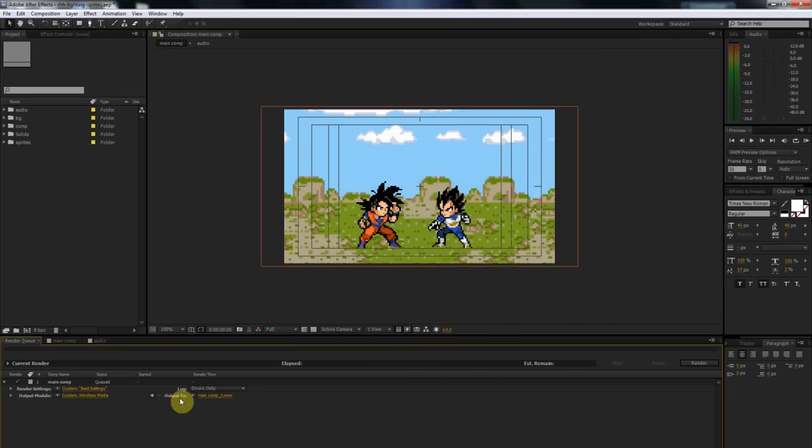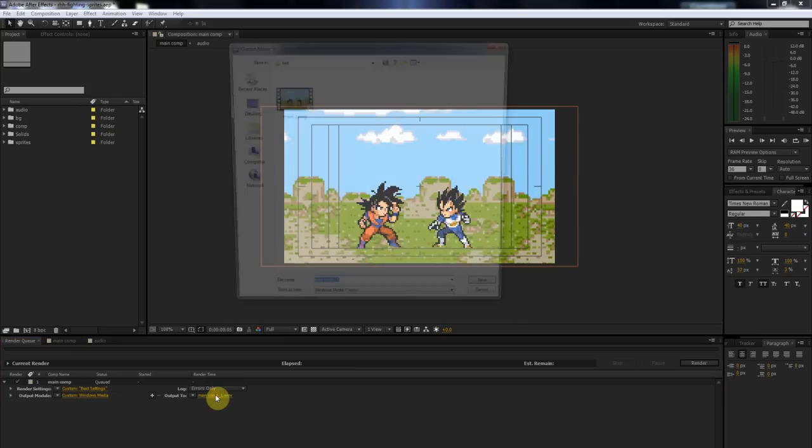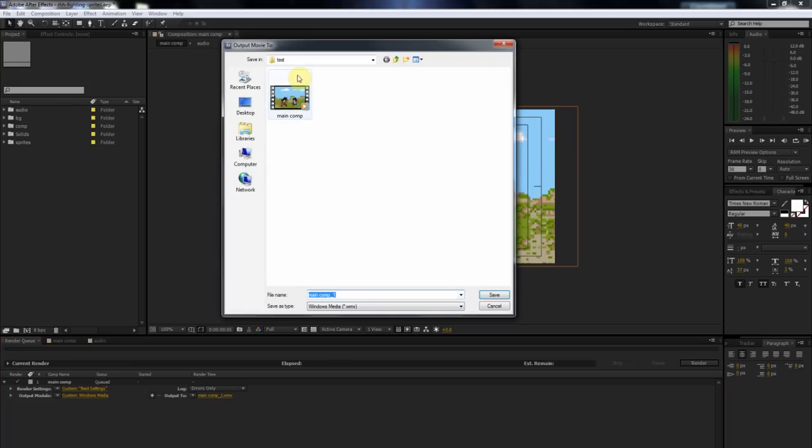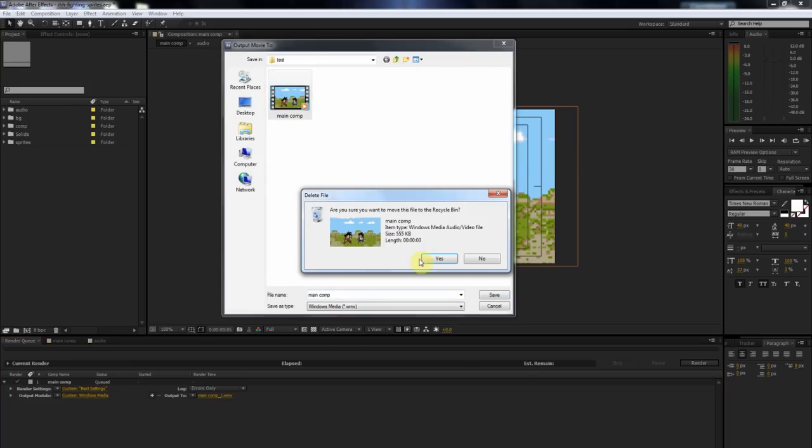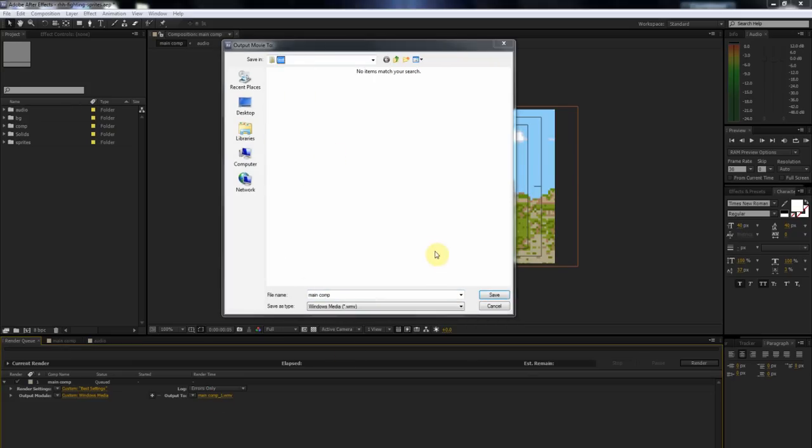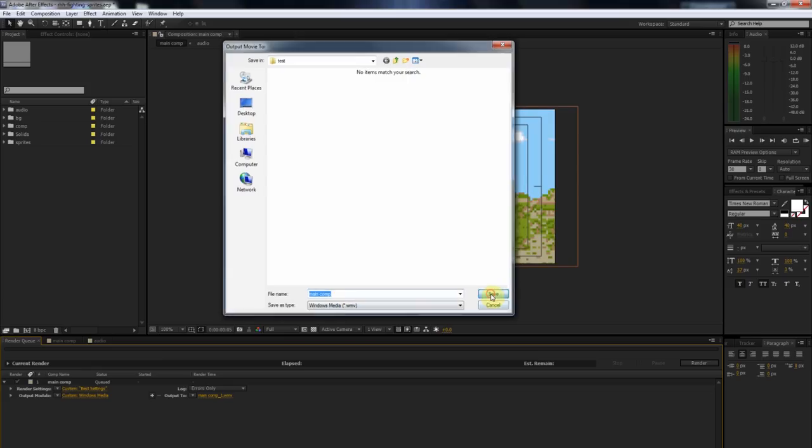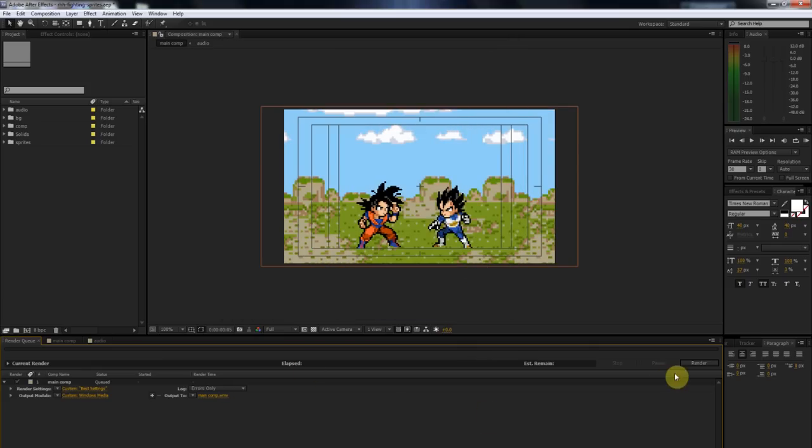And then right here where it says Output To, go ahead and click that main comp. Then you're just going to want to choose where you want your file to output to. I'm just going to go with wherever this is going. I'm going to have to delete that because it was there from last time. So yes, I'm going to save it there.